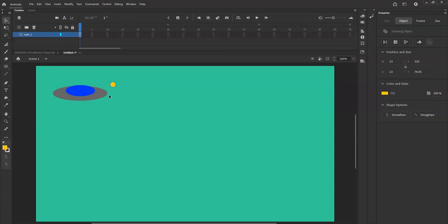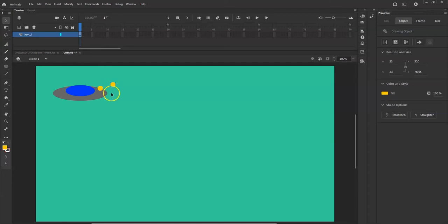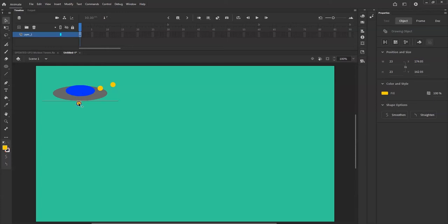To clone objects, instead of using Control-C and Control-V, you can hold down the Alt key, then hold down the left mouse button on your object and drag it out to where you want the copy. Let go of the mouse first, then the Alt key. If you let go of Alt first, it'll just move the object instead of cloning it. Use Control-Z to undo if needed.